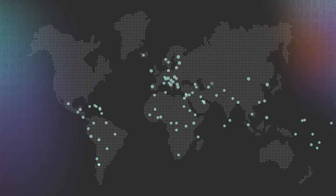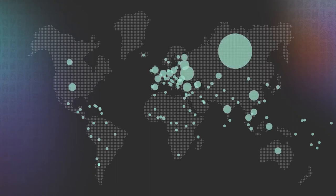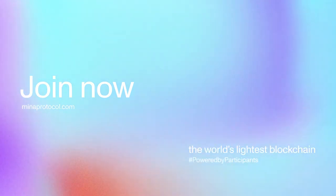And we're just getting started. Join the movement early and be a part of the world's lightest blockchain.